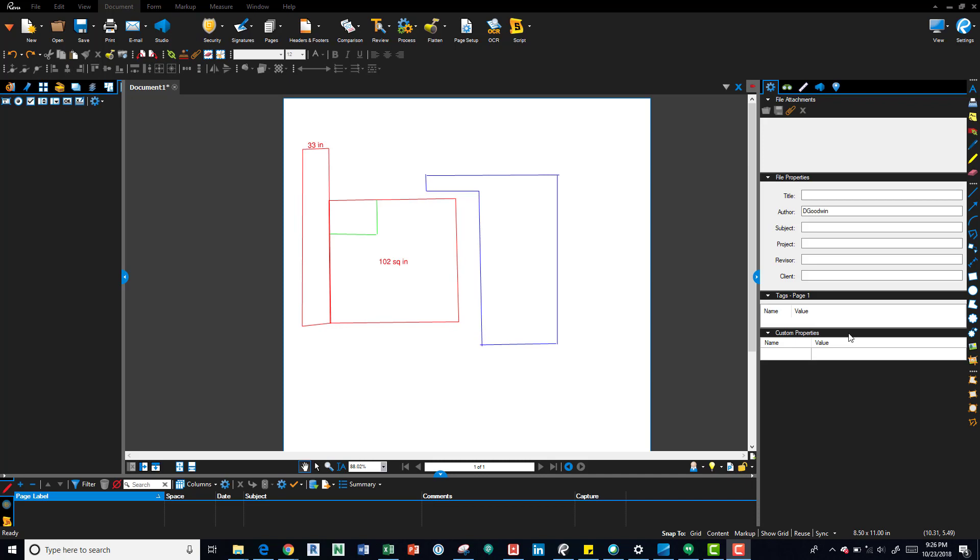If you're wanting to take it from a color drawing like this to black and white or grayscale, or you want to change some of the colors within there, like red to maybe orange or pink or green, whatever the case may be, those capabilities are here within Bluebeam.